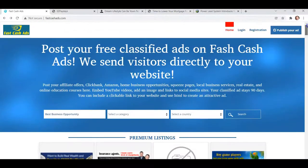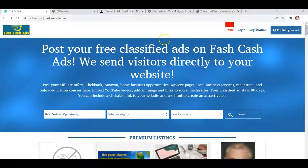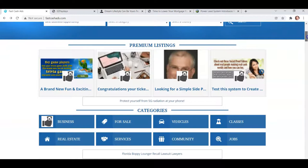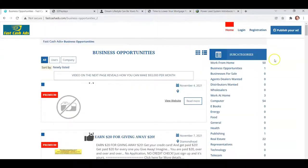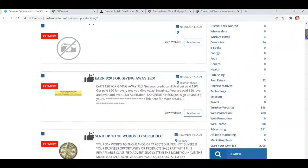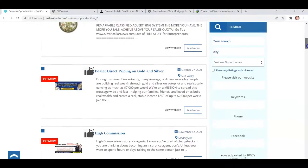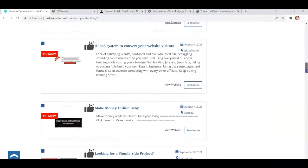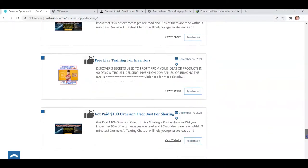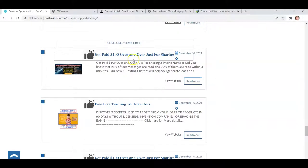Right now, FastCashAds is the one we're working on. You can put your free ads on here, or pay $5 and for 90 days you'll be in our premium listings. Premium listings are always shown at the top, whether it's your category — here is the business opportunities category. The premium ads are always shown at the top, first ones you see. Then after that come the free ads.